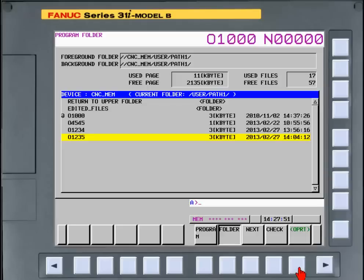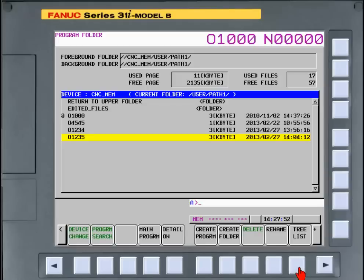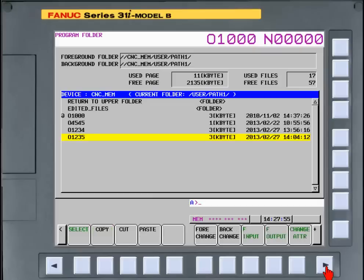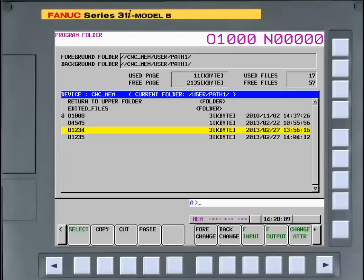Again, press the operational soft key, and then press the continuous menu soft key until the select soft key is displayed. Move the cursor to highlight the program to be copied and press the select soft key.